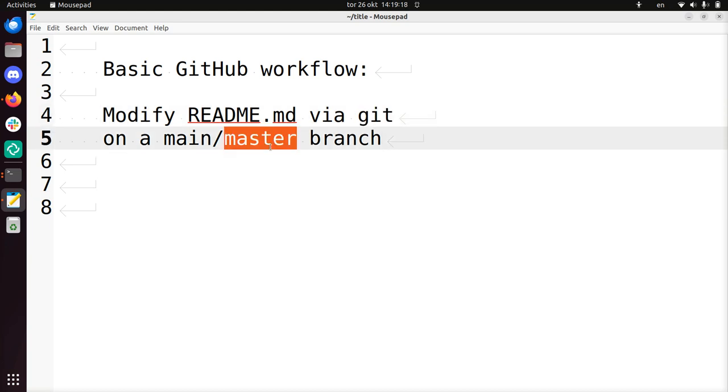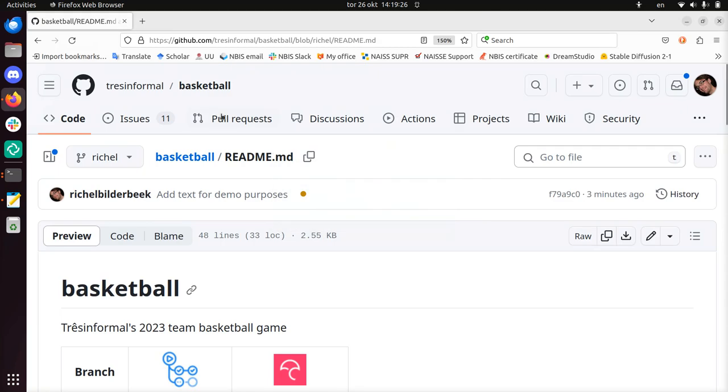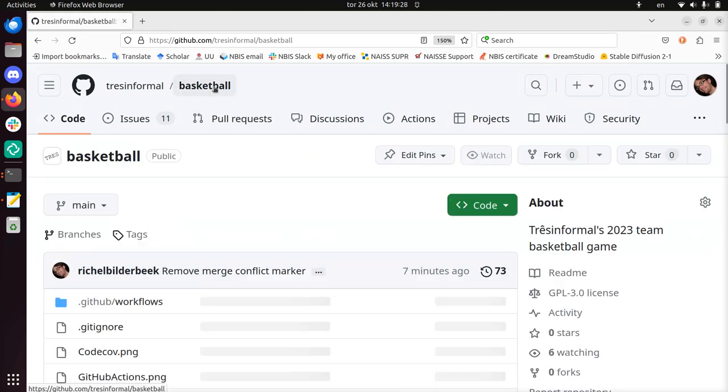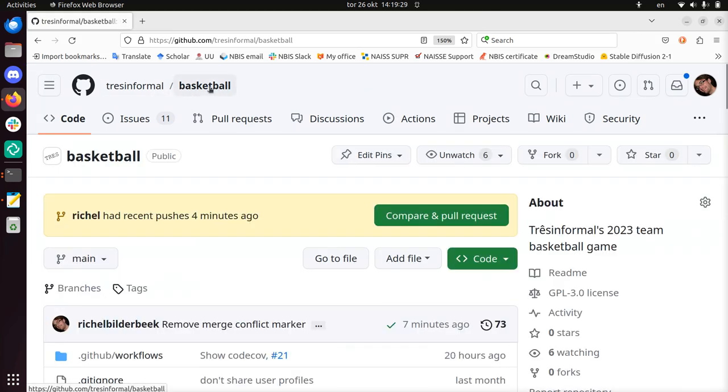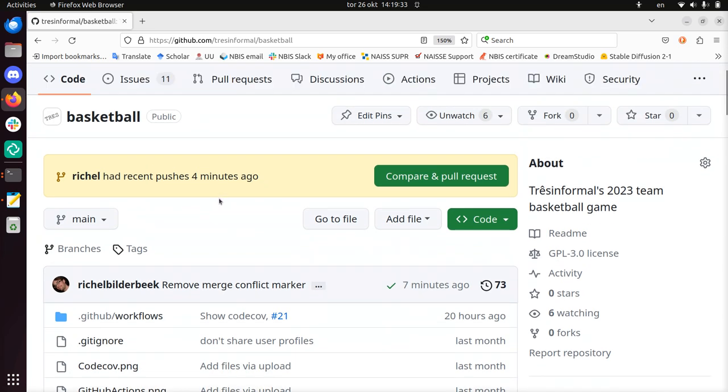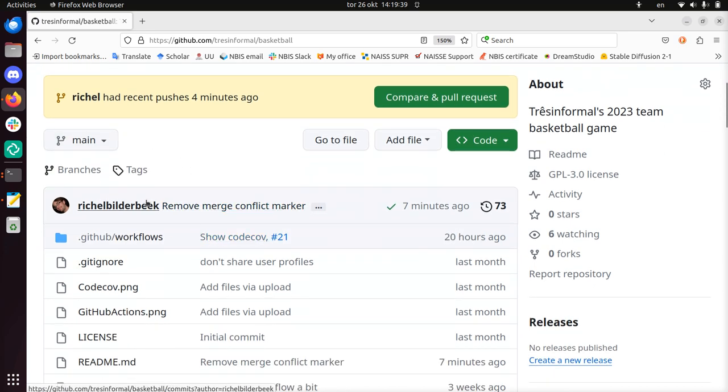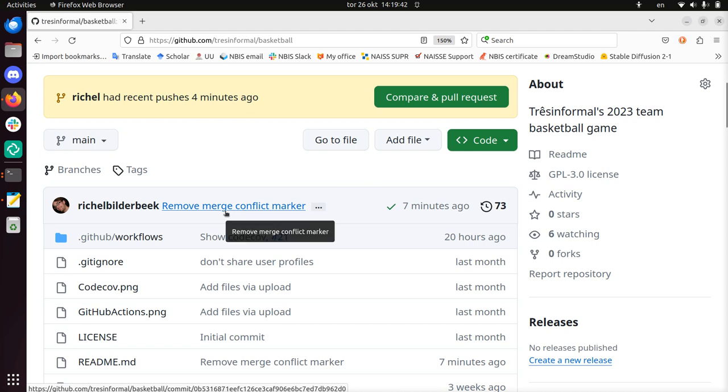And I'm going to do this on the main or master or the most important branch the repository has. I will show this using a repository, in this case this one, trashinformal slash basketball. We can see I'm on the main branch, you can see that here. And my last commit that I happened to do seven minutes ago was a thing called remove merge conflict mark, whatever that is, that's unimportant.